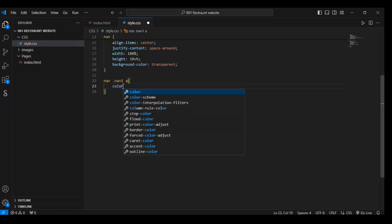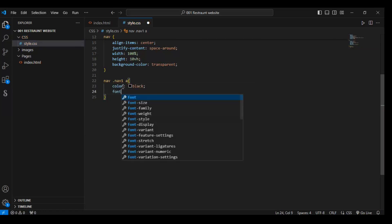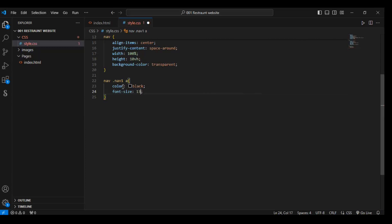Color needs to be black, and font-size should be 13 pixels.